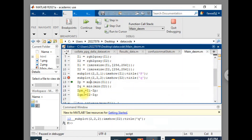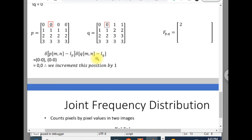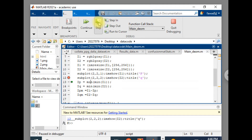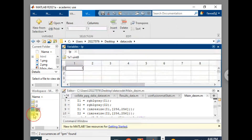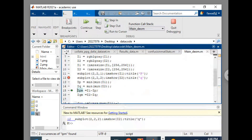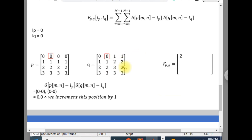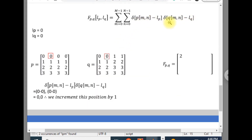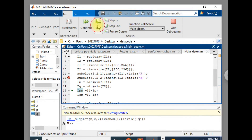Now we need to find the minimum values, which correspond to I(P) and I(Q) in the mathematical expression. I find the minimum value of the first image — it is 1 — and the minimum value of the second image — it is 0. I then subtract I(P) from the first image pixel values and I(Q) from the second image pixel values. These subtracted images are stored as IPM and IQM.